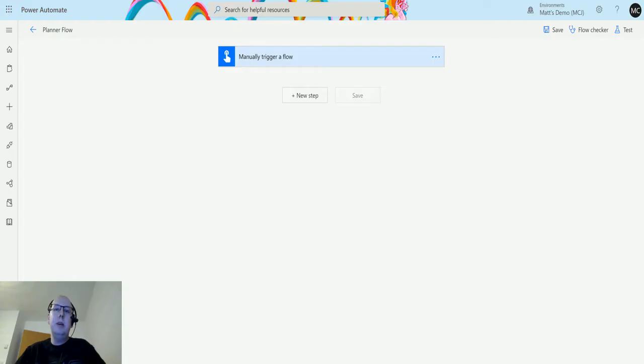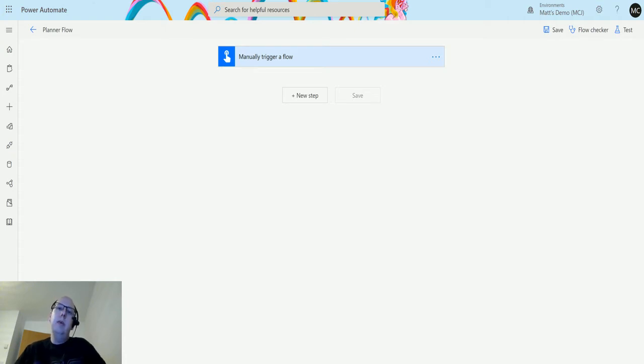What's up guys, it's Matt Collins Jones here, also known as D365 Geek. Today we're talking about Power Automate and Planner, and we're going to look at the action in Planner which is Get a Task.